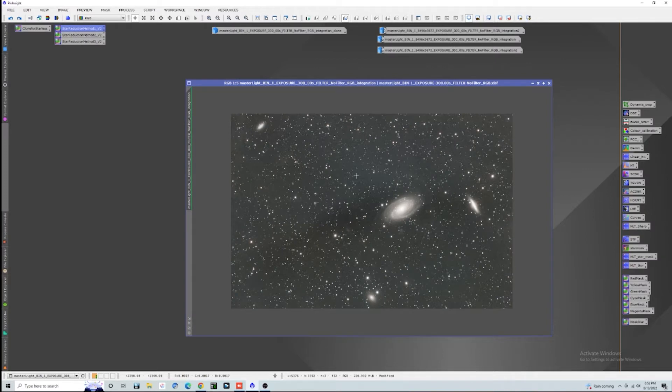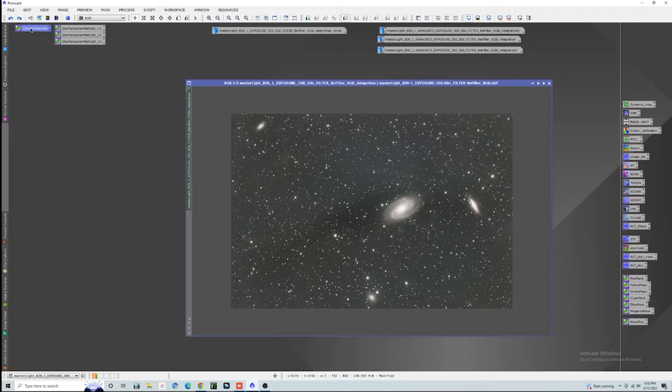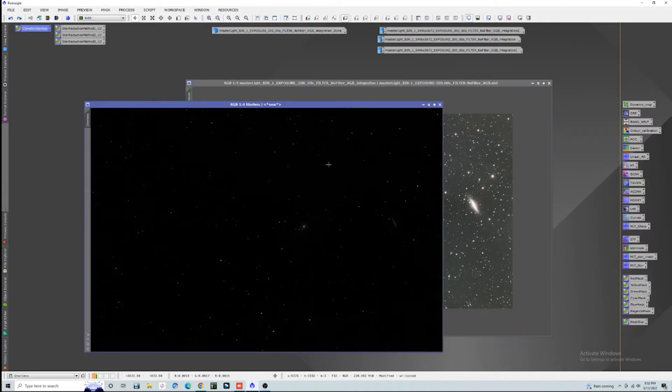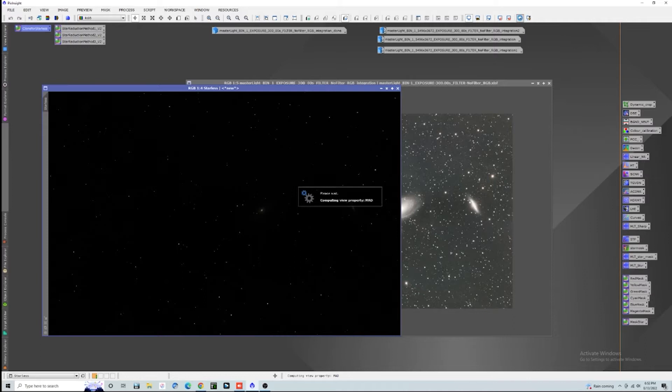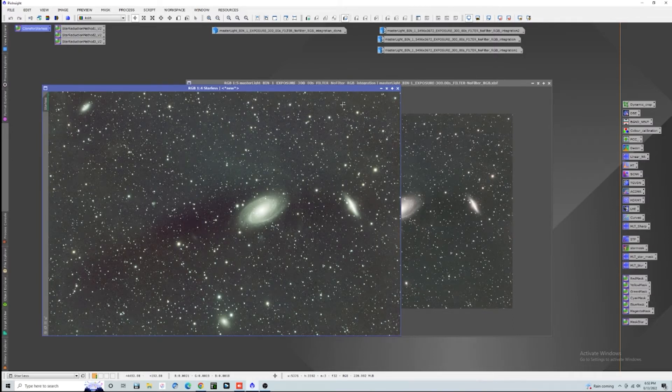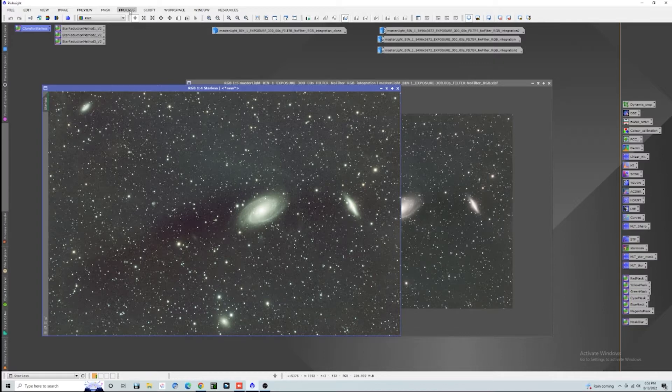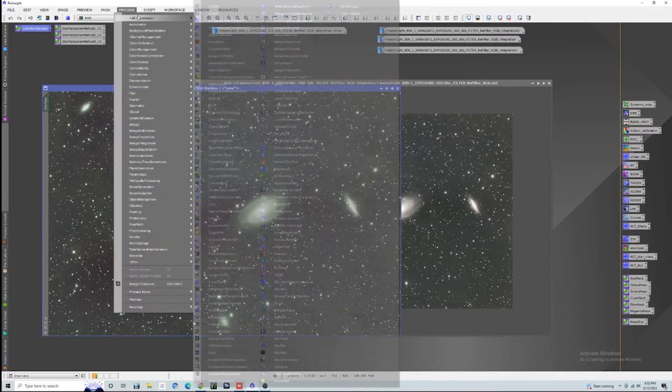The first thing we need to do is clone this image and then make a starless version of it. All you got to do is just drag and drop this once you get it downloaded. There we go, we can stretch that out with the screen transfer function.